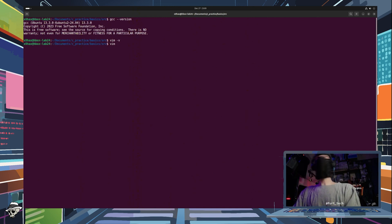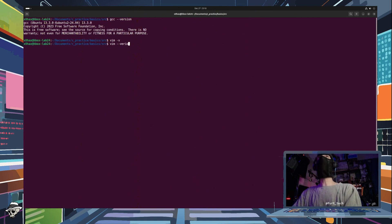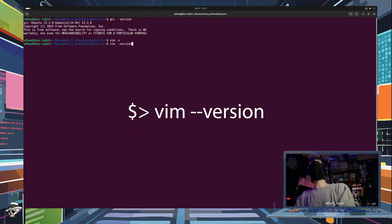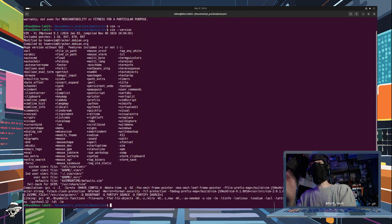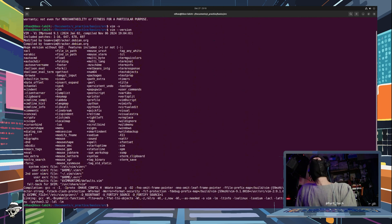And in case you want to just see the version information without getting too crazy there, you can type in Vim --version and that will give you long output there for the version info. All right. Not too bad was that. Not too bad at all.